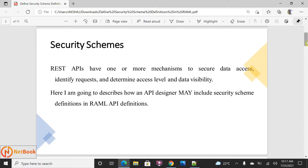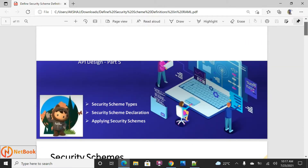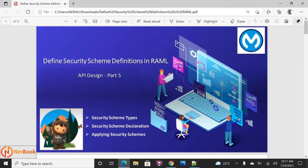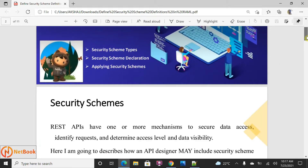As part of this, I'm going to discuss what are the different types of security schemas we can define in RAML, how we can define each type of security schema, and how we can apply those security schemas in the RAML. That is what I'm going to discuss. To start with, I will first discuss about the security schema types, then I will go to the declaration.